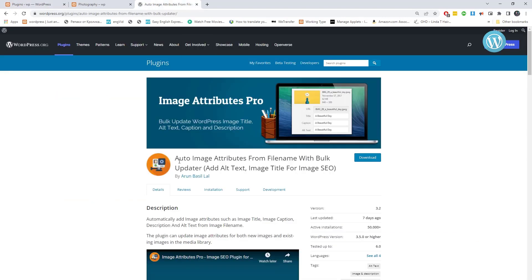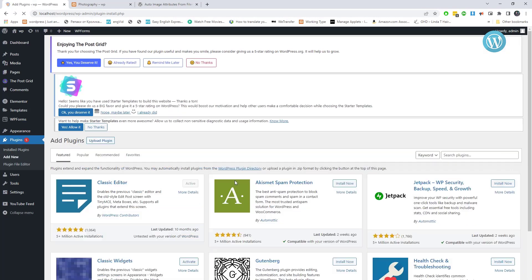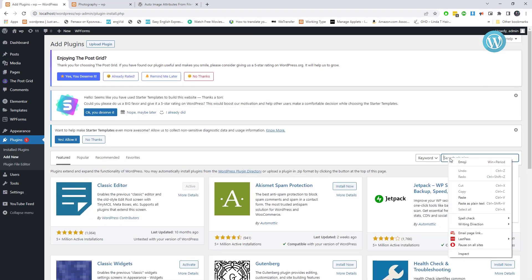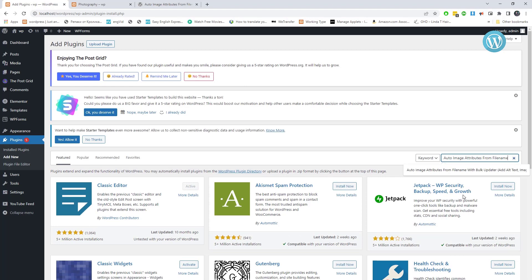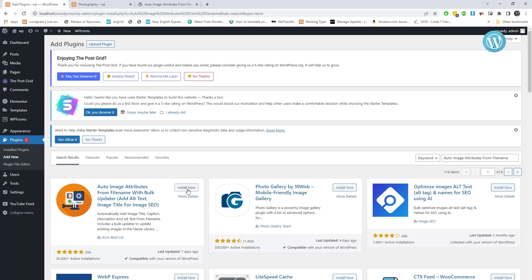Now I am going to install the Alt-Image BulkUpdater plugin.